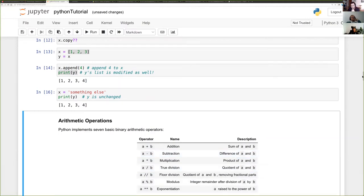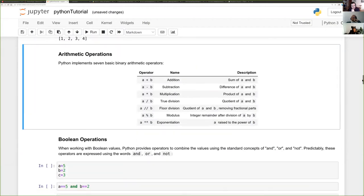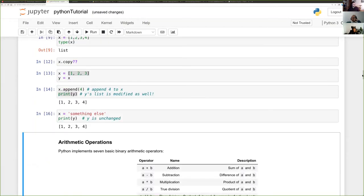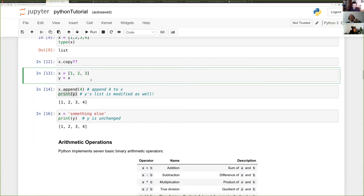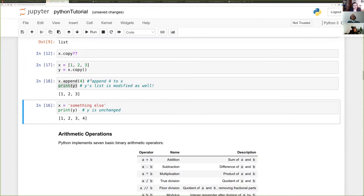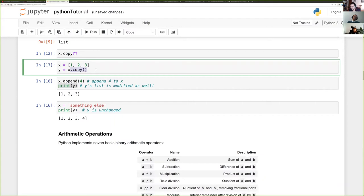There's a question: what if you don't want y to change when you change x? You would run the copy command, which is available on most Python objects. This is important in pandas with data frames — some modules return a different view on the same item rather than a smaller data frame, so you should copy it before making changes.